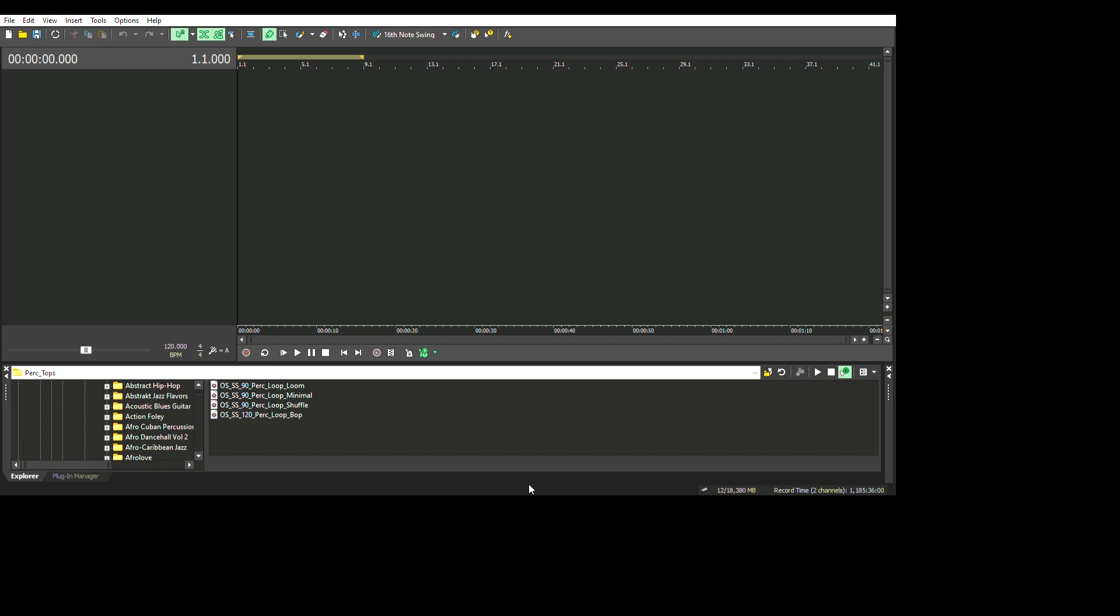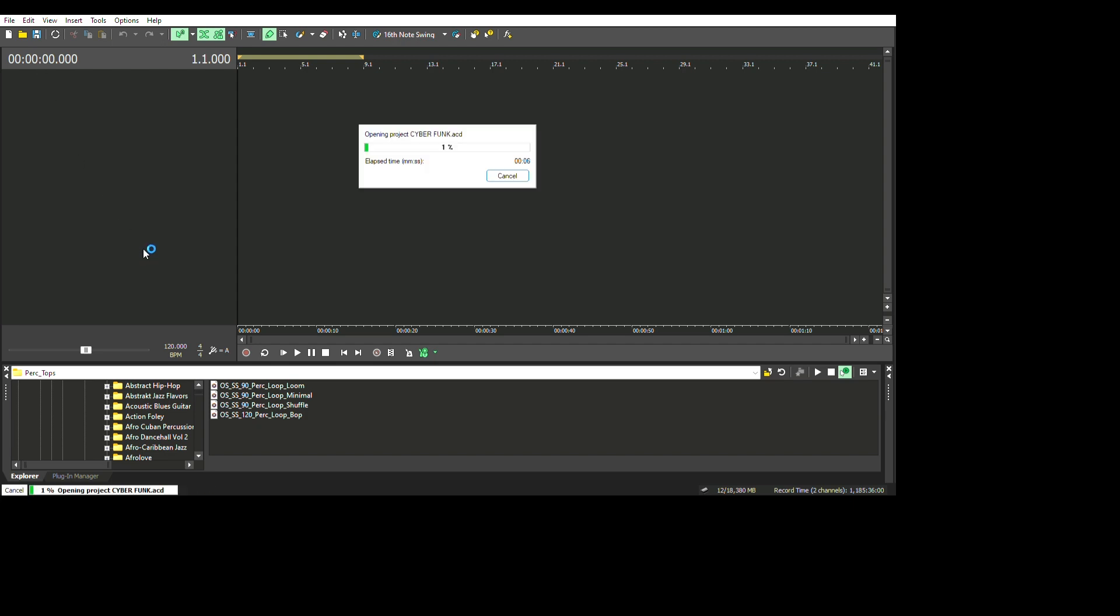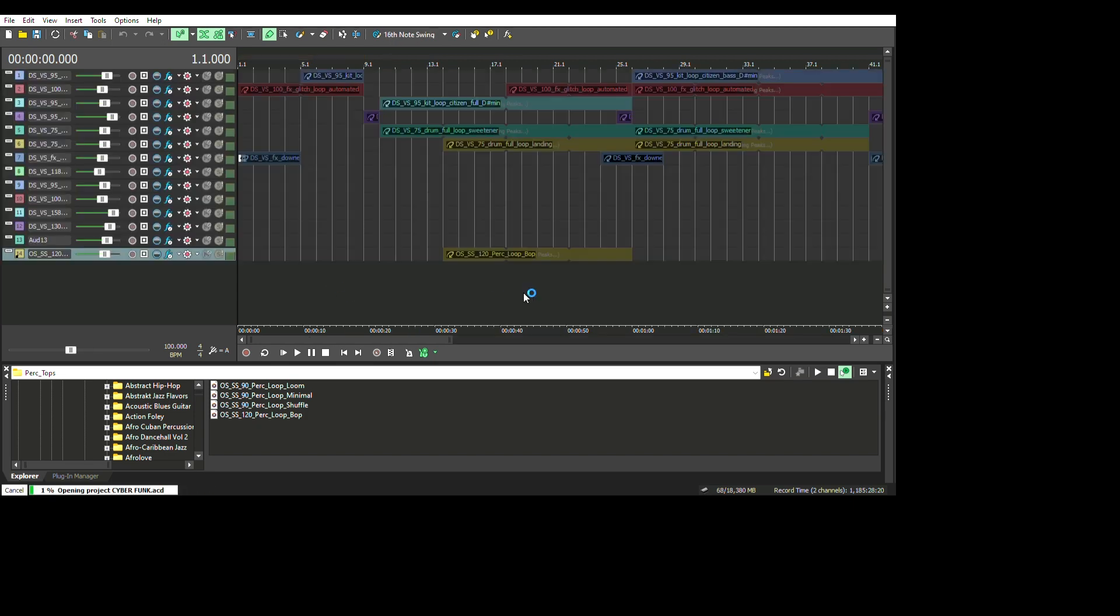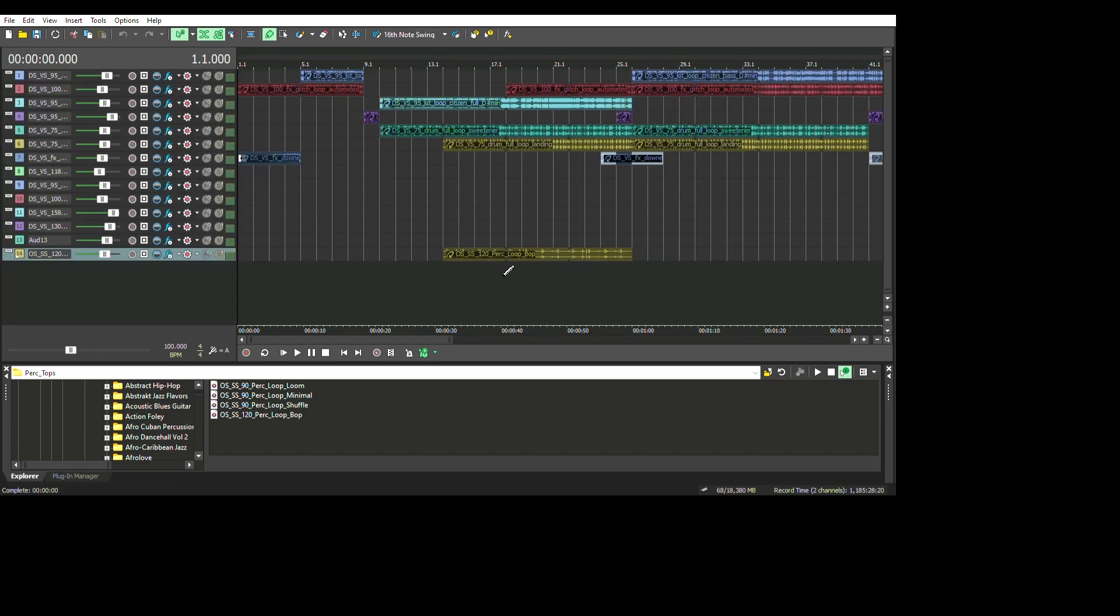To start using Acid Pro, just go to Files. After picking the project you want to load, it will automatically load into your screen just the way you left it and just the way you tuned or mixed it.